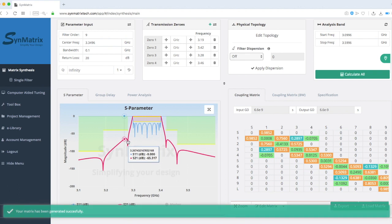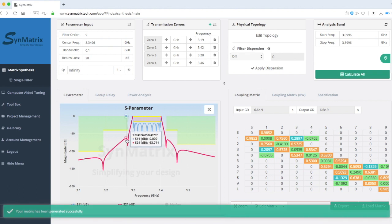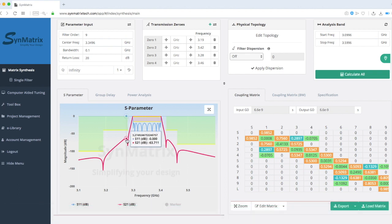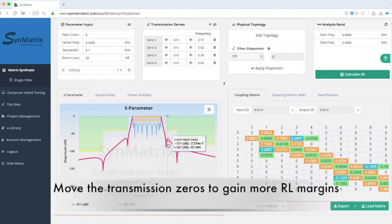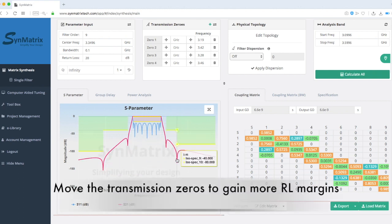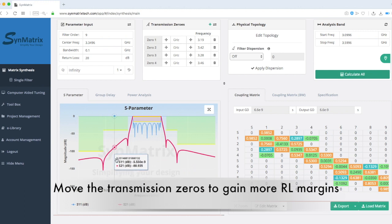After setting up the topology, we need to rework the matrix to meet specification requirements. First, let's move the transmission zeros to gain more return loss margins.